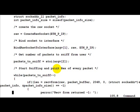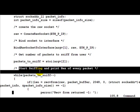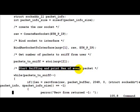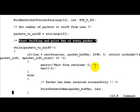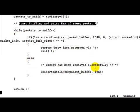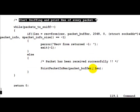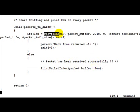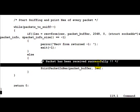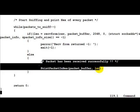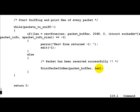And then we go ahead and start sniffing and print the packet in hex. This is the main loop where that happens. And whenever a packet is successfully received, we print that packet onto the screen.